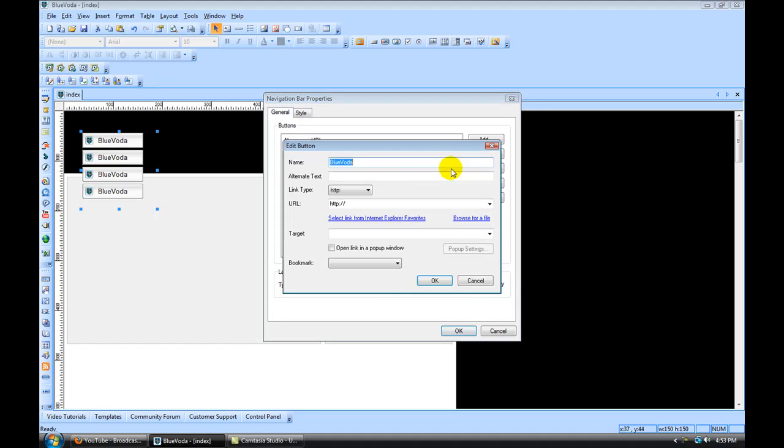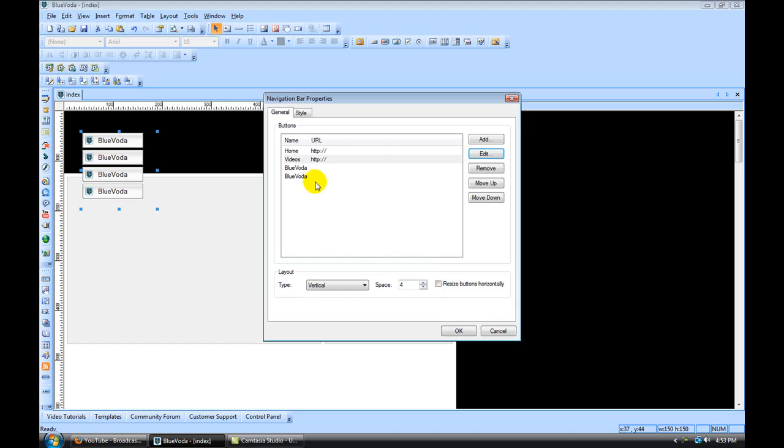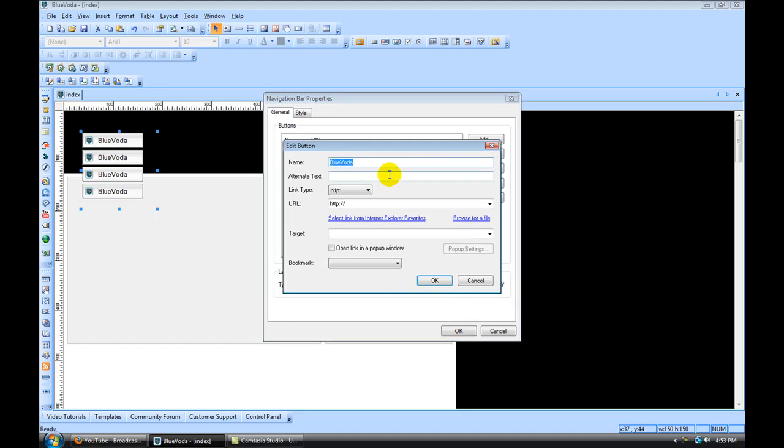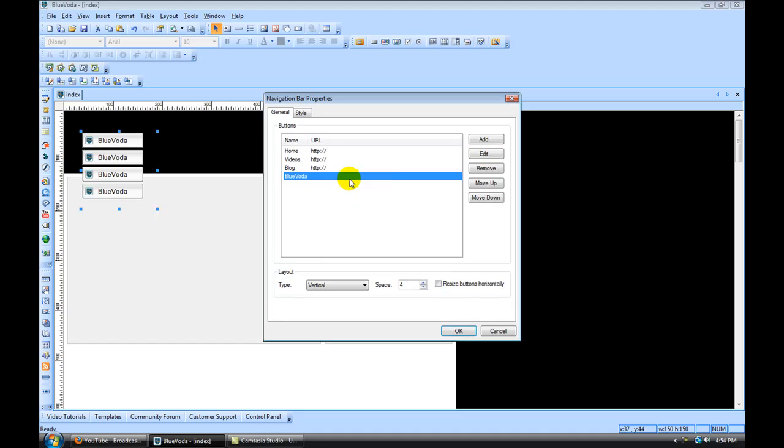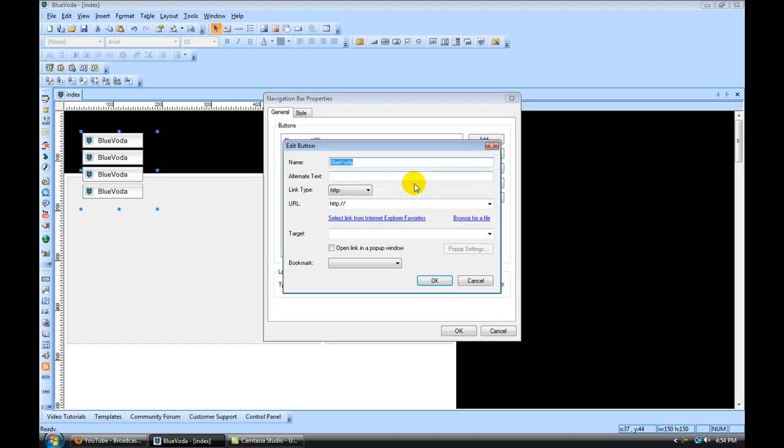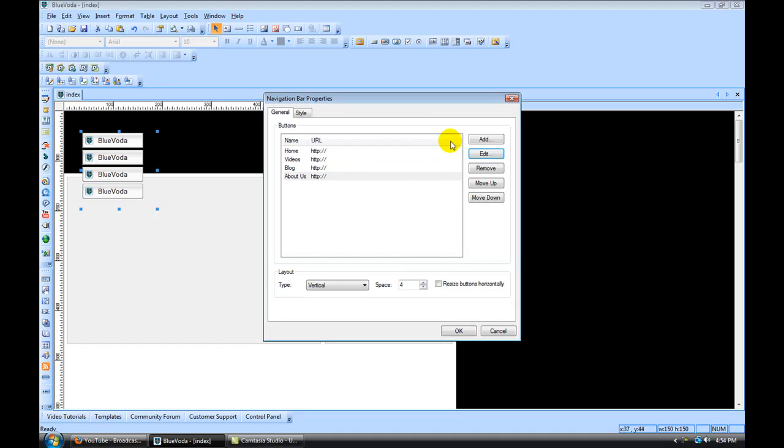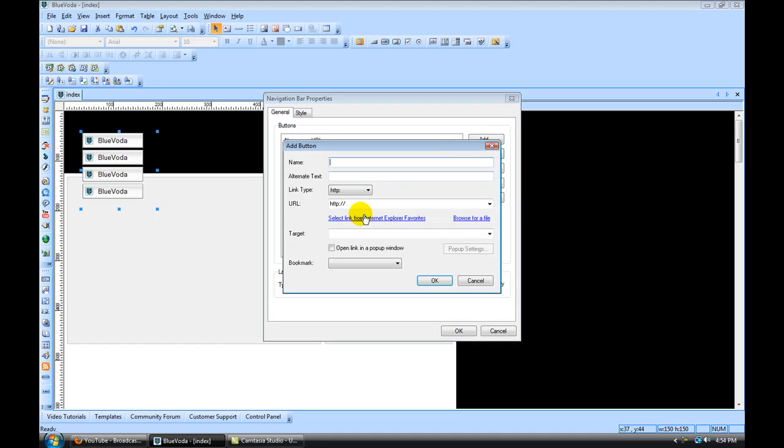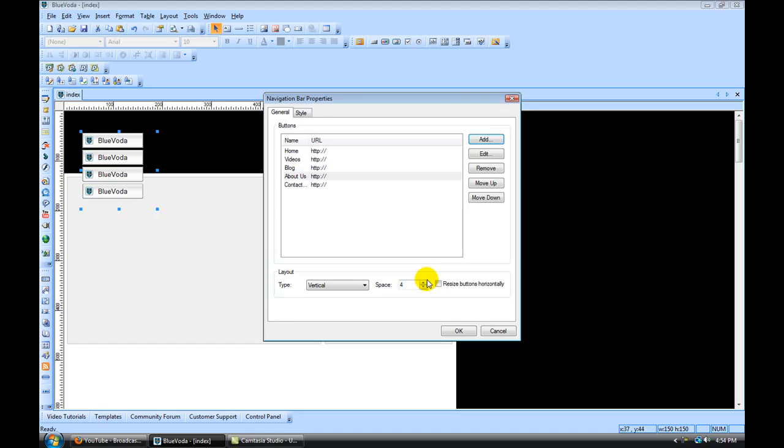Click on that one, Edit. This would be Videos, OK. Edit this one, this one would be Blog. This one would be About Us, and we'll add one more and call it Contact Us. OK.